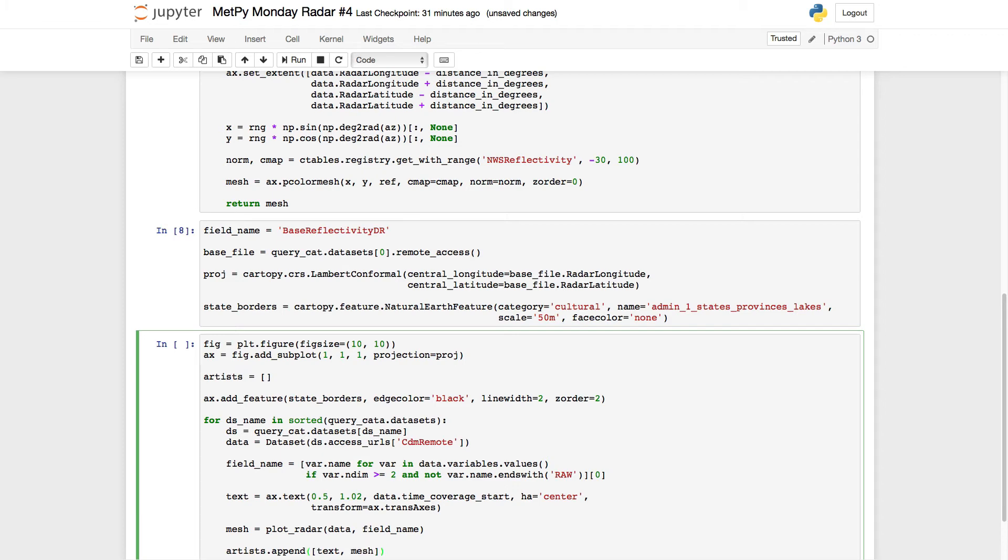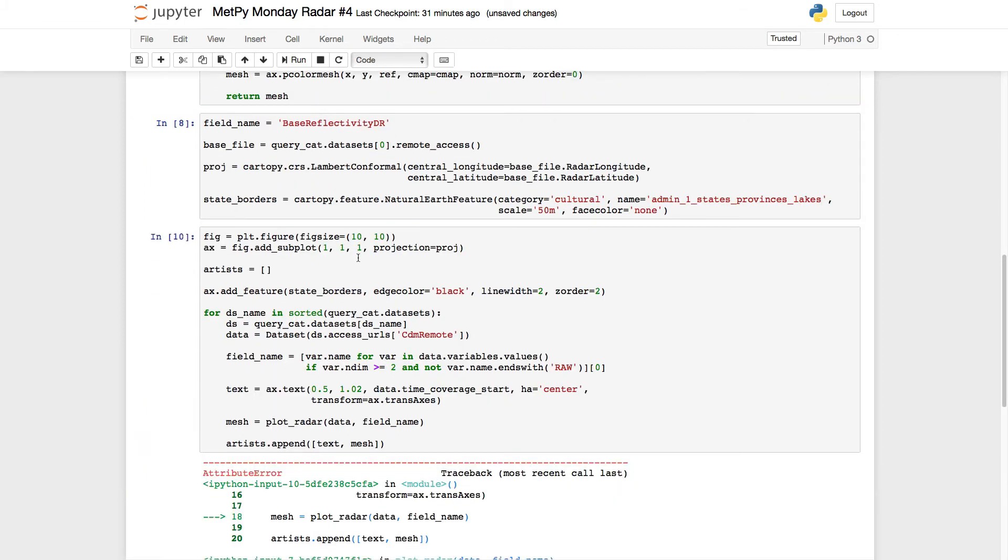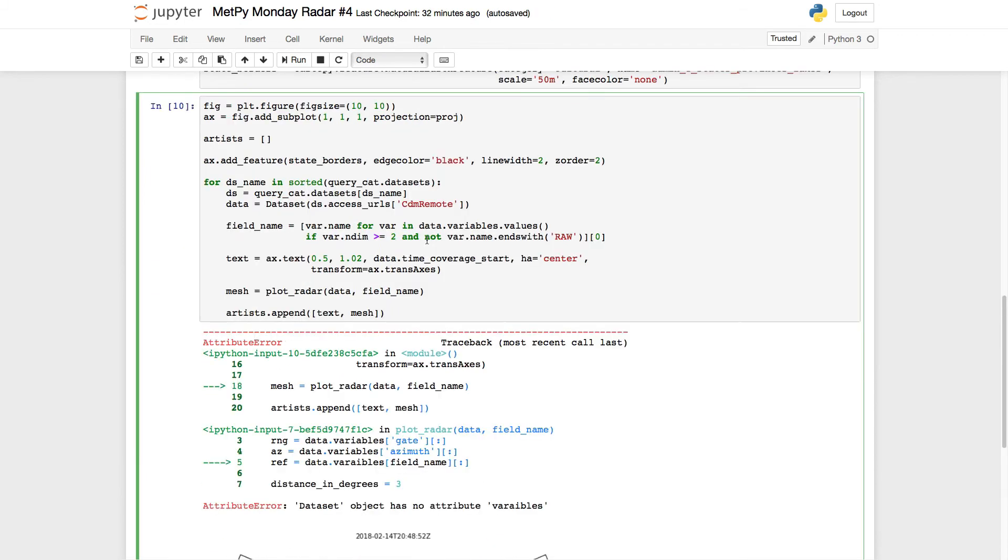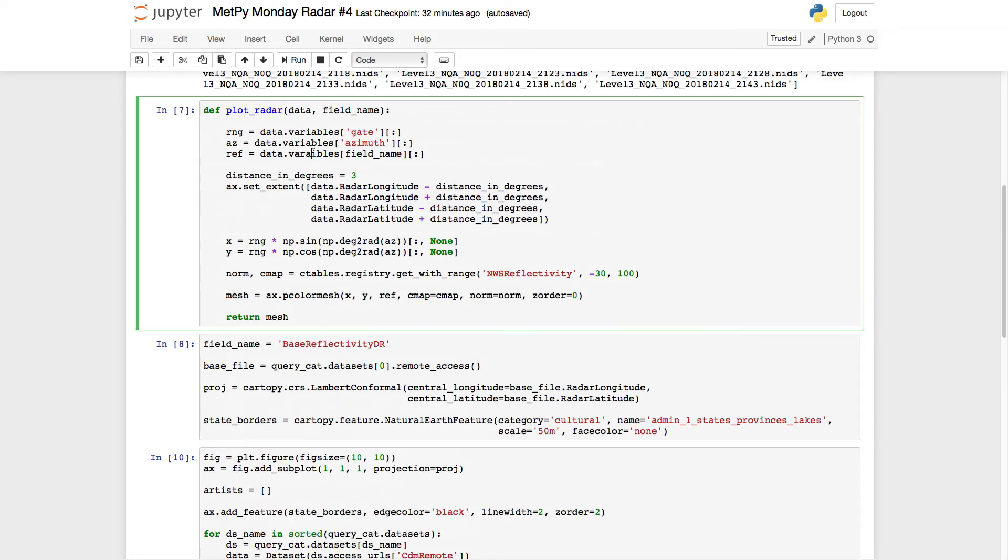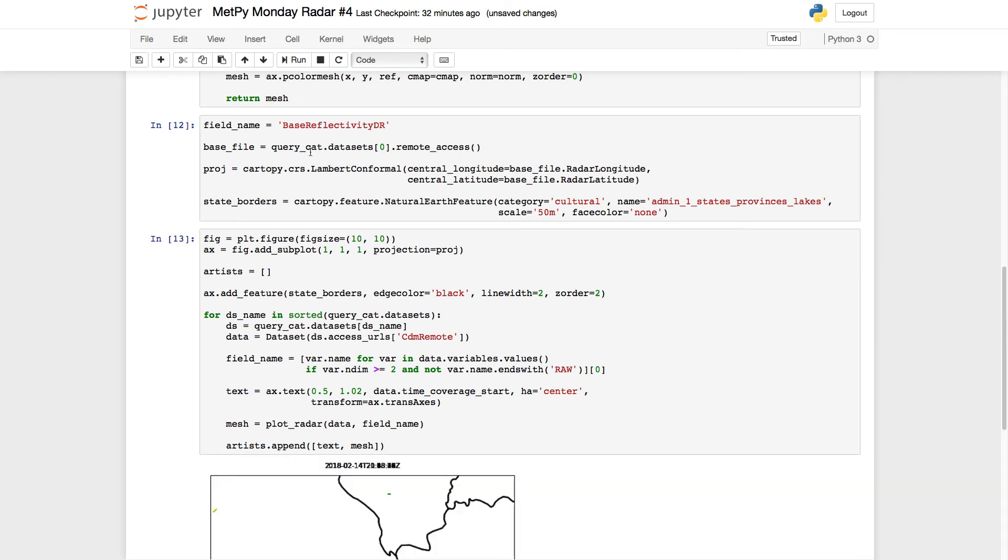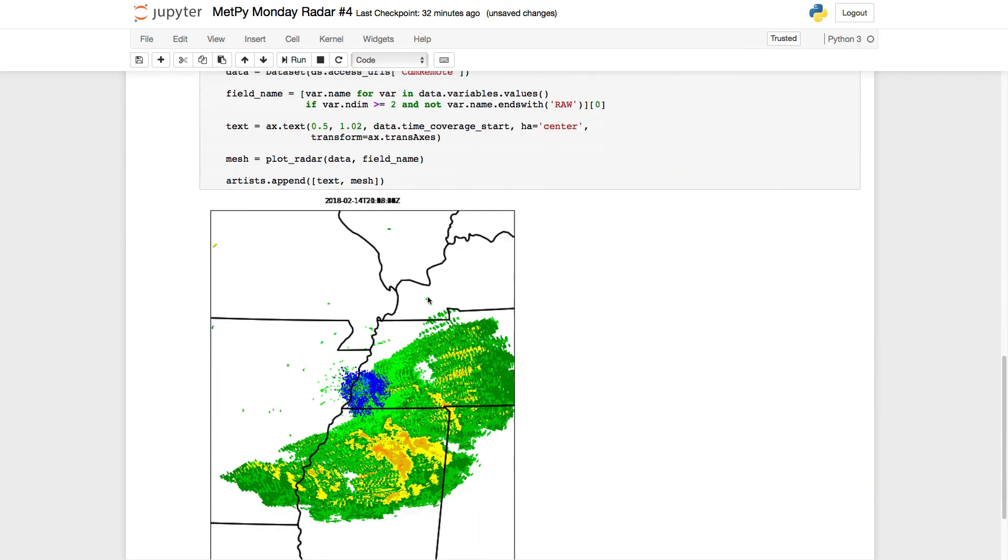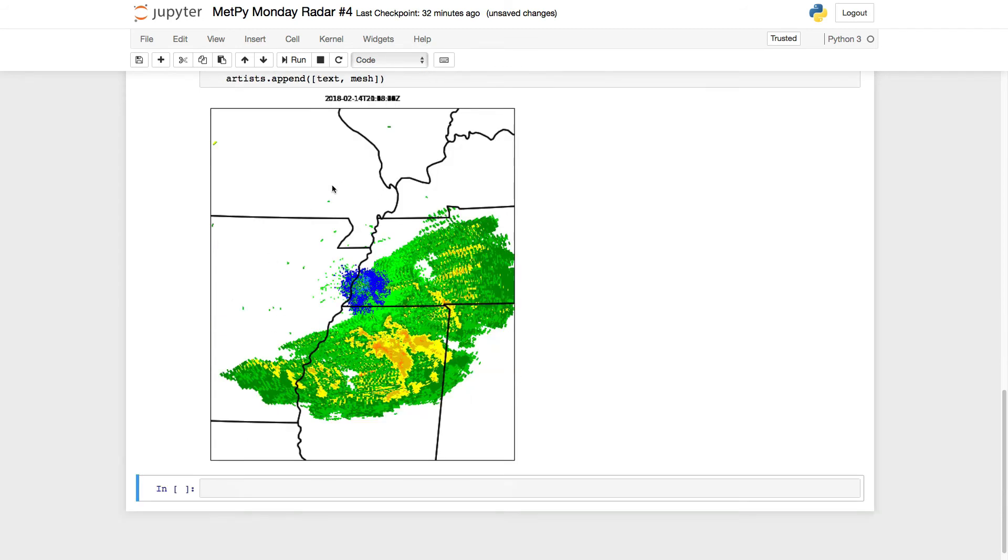So we corrected that typo. Now we see we've got a typo up here. If we look at our stack trace, we have a misspelling of variables in the plot_radar function. So it's where ref equals, and it's right there. Now we should be good to go. We're running. So it's looping through each of those data sets, adding the text and mesh to the artists, which will allow us to animate it.